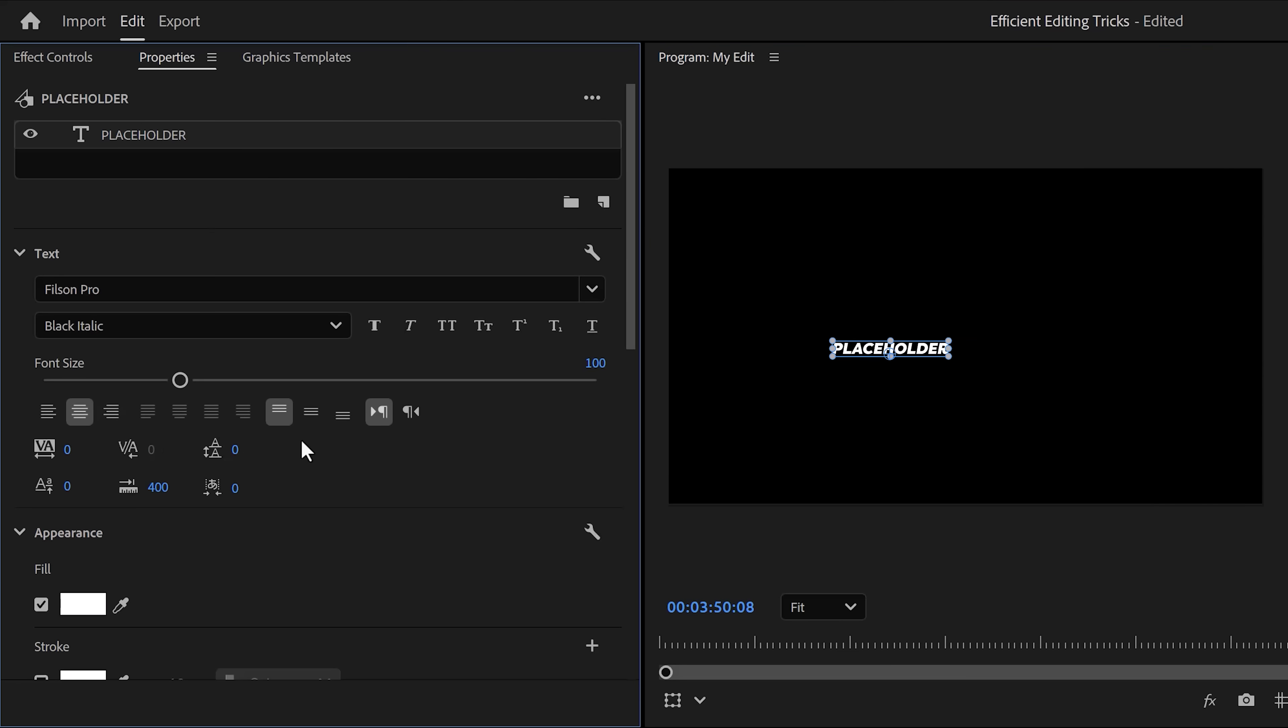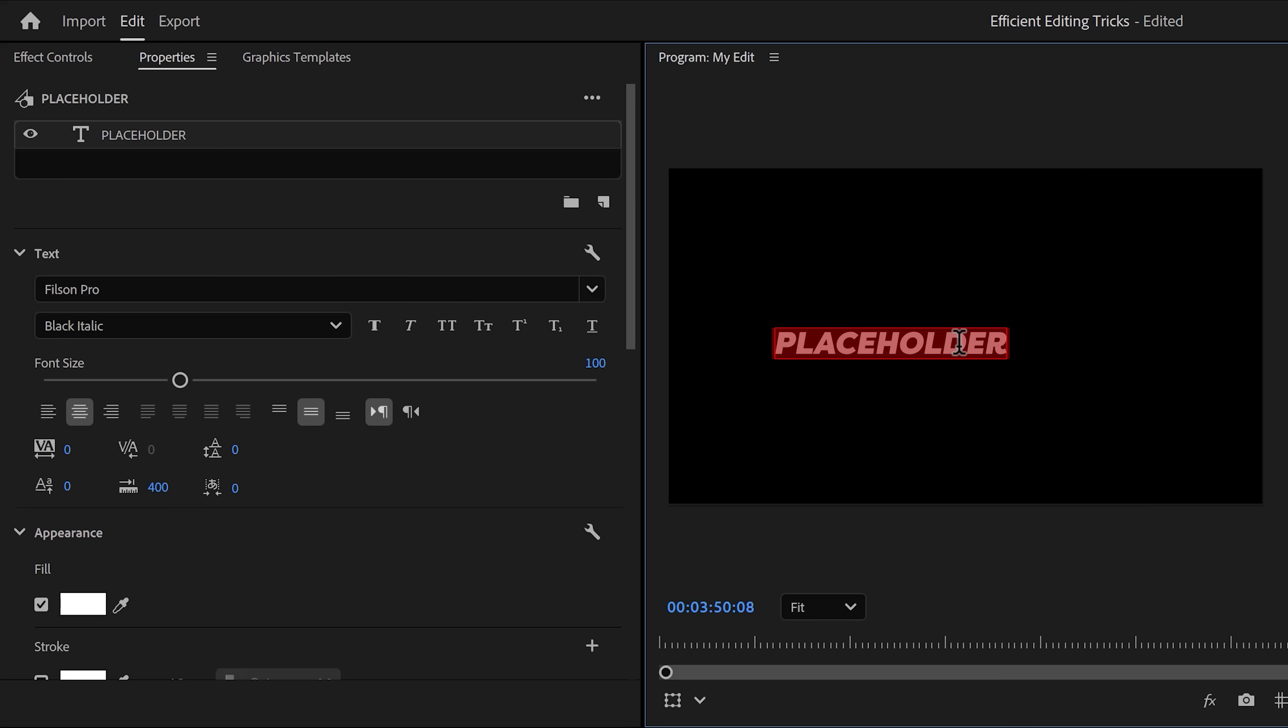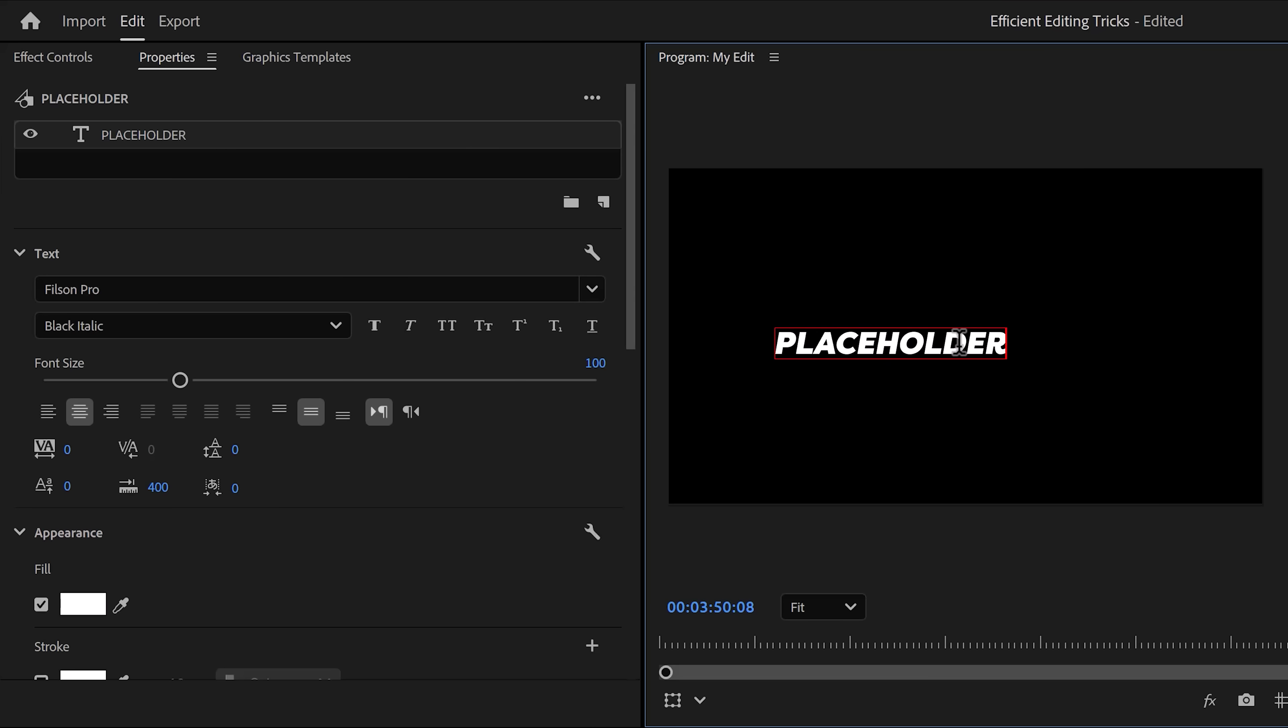When you're done, head over to the properties panel and make sure your text layer is selected. Now make sure it's centered horizontally and vertically. That way, when you change the text, it will always stay centered.